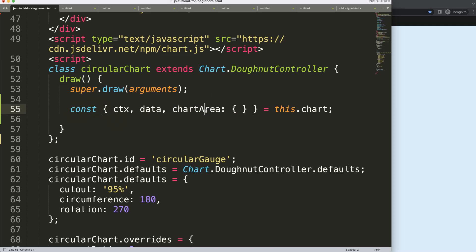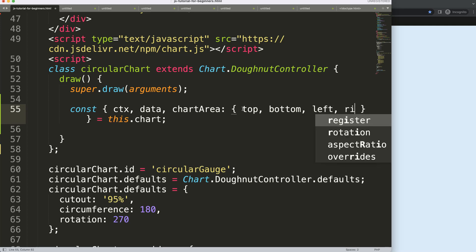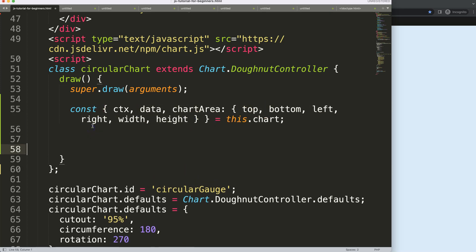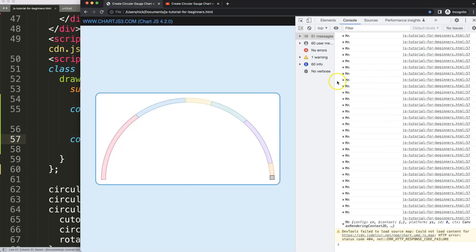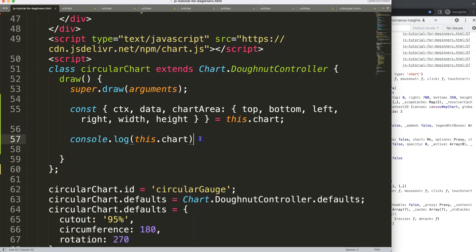If you're not familiar with object destructuring or chartArea, I recommend watching the video in the description about understanding the chart area and object destructuring. What I want to do here is get `top`, `bottom`, `left`, `right` — and we might need `width` and `height` too. Basically this is just the chart object, and if we grab and refresh it, you can see all the chart object information including the chart area.